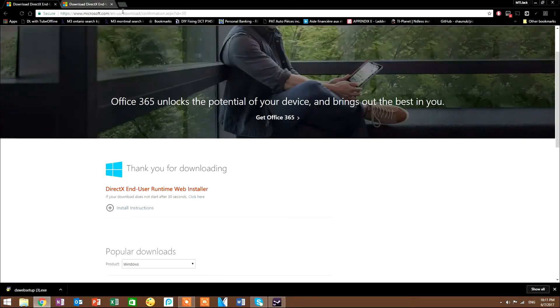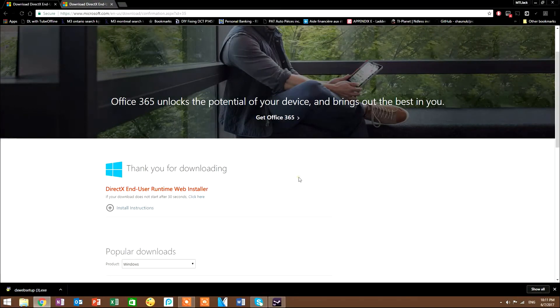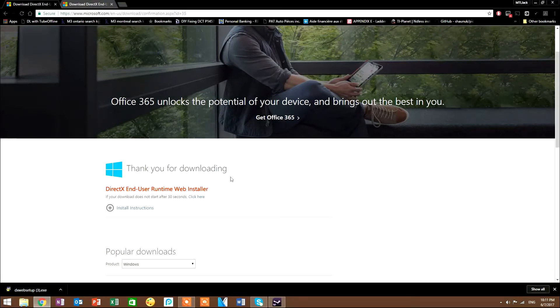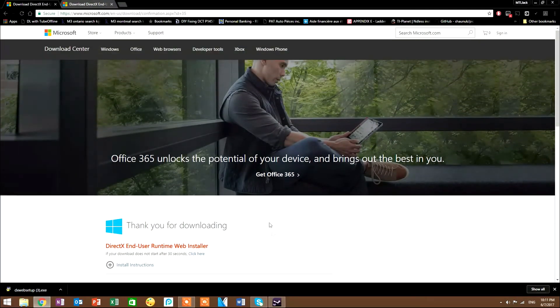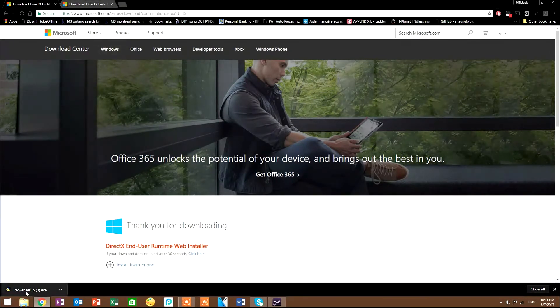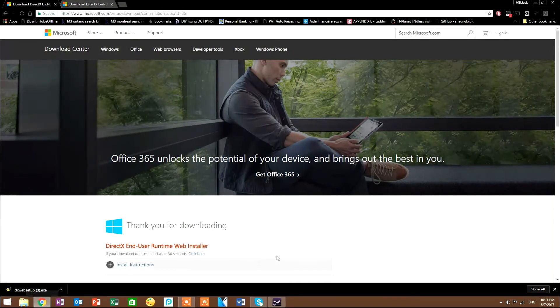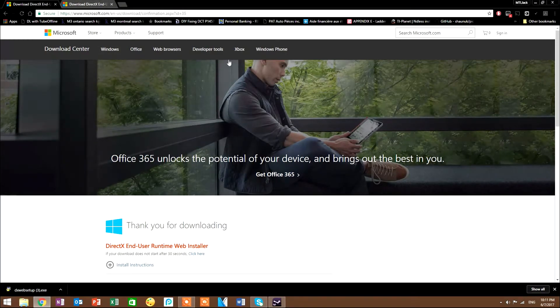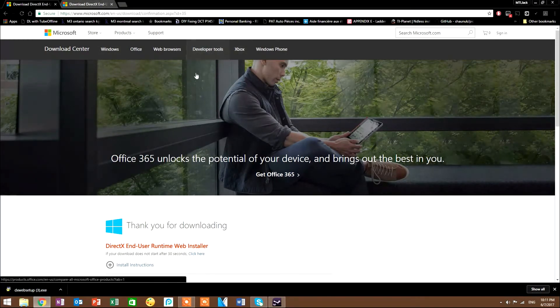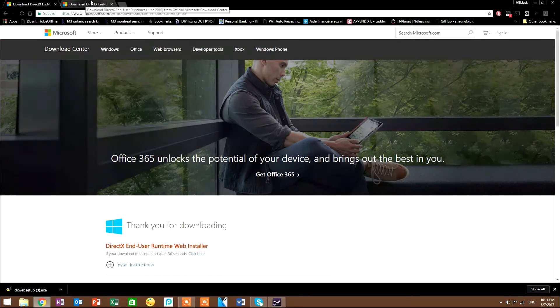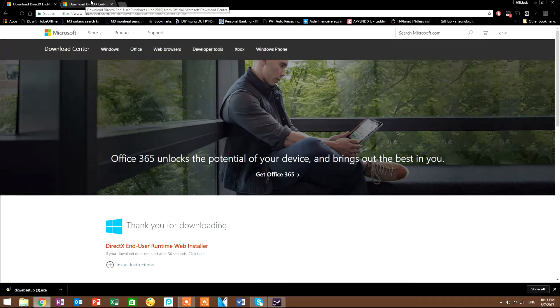This one right here, I will insert it in the description below. You will need this one to be up to date. It will give you a DX web setup, so this is basically DirectX 10, 11, or 12 - I don't remember, sorry.